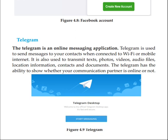Telegram is also a social media — it's an online messaging application. Telegram is used to send messages to your contacts when connected to WiFi or mobile internet.